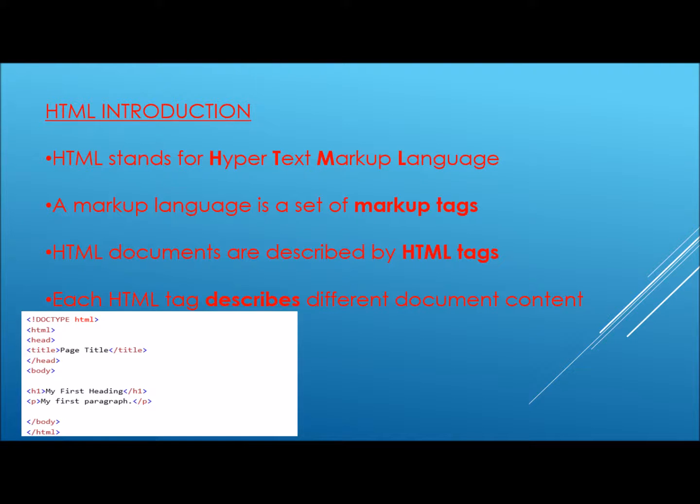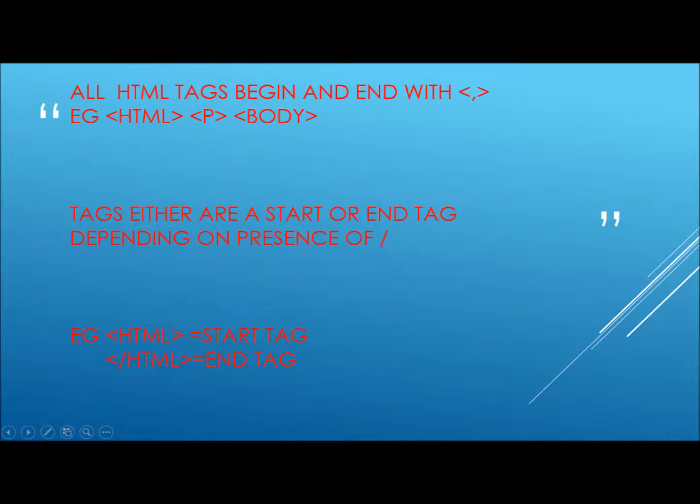HTML stands for Hypertext Markup Language and is composed of a series of tags each surrounded by parentheses as shown. A start tag and end tag differ by the presence of a slash. Each tag has a specific property with the content between the start and end tags defining what is done.